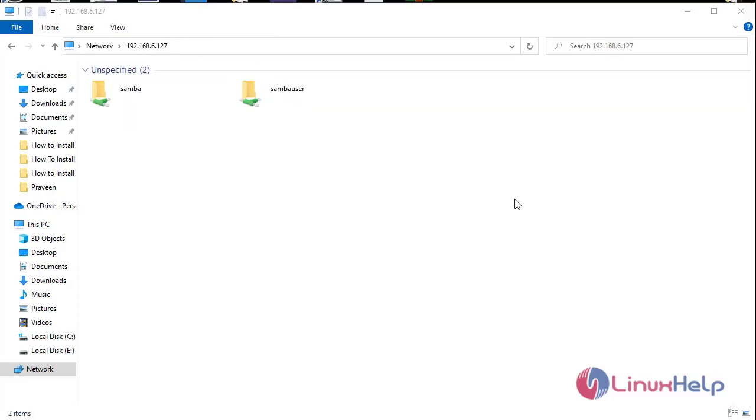With this, the installation of Samba on Oracle Linux 8.5 has come to an end.